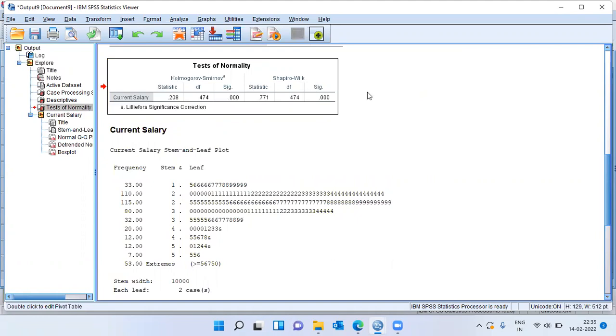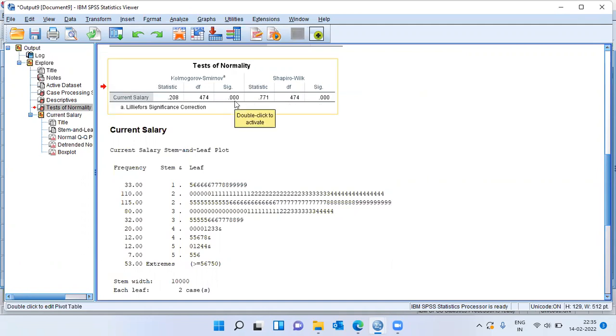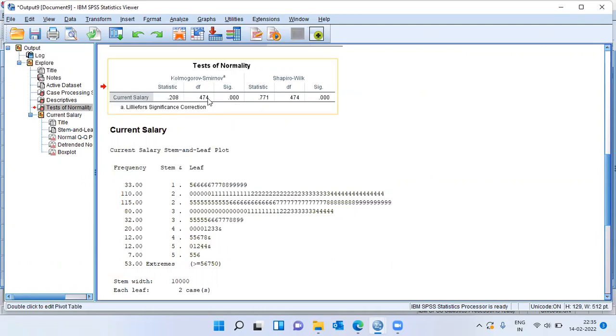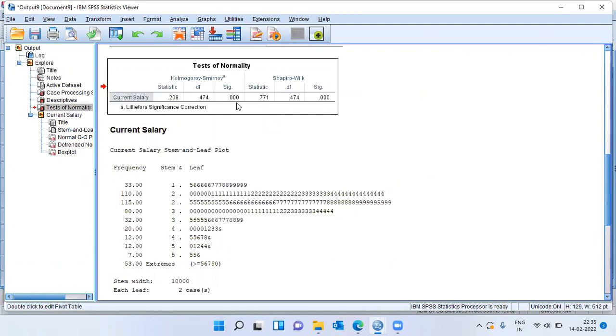Now, how do we interpret the results of KS test? Simply put, we have to understand what is the null hypothesis here. The null hypothesis in this case is that the variable current salary follows normal distribution. The alternative here is that this particular variable does not follow normal distribution.